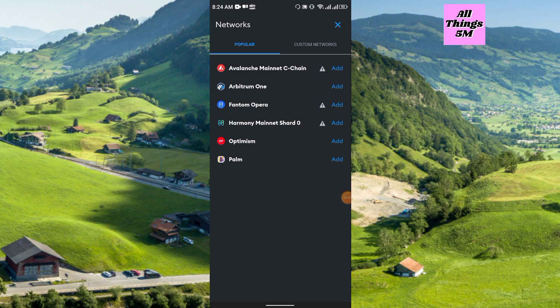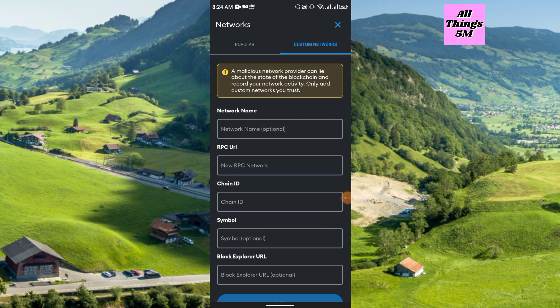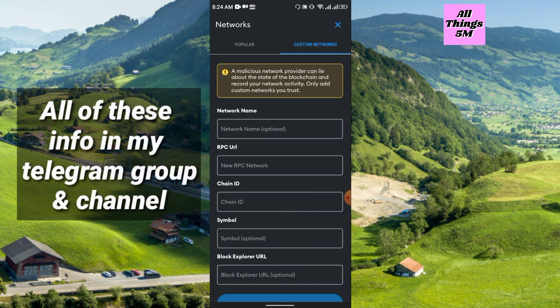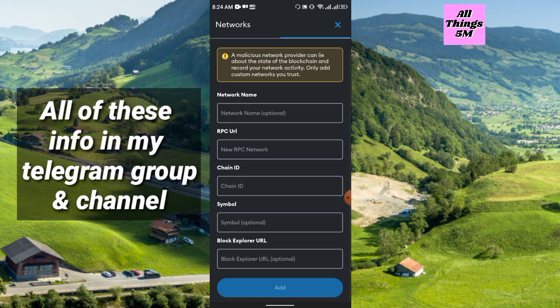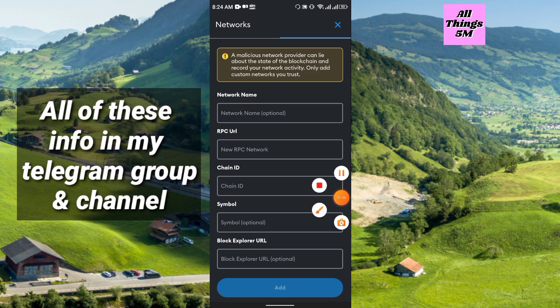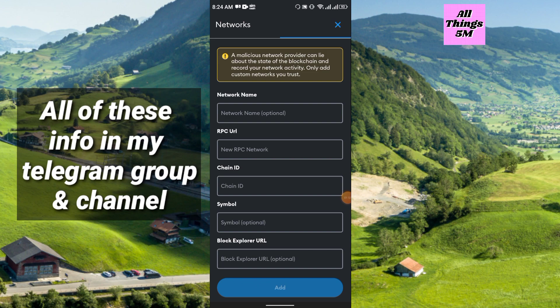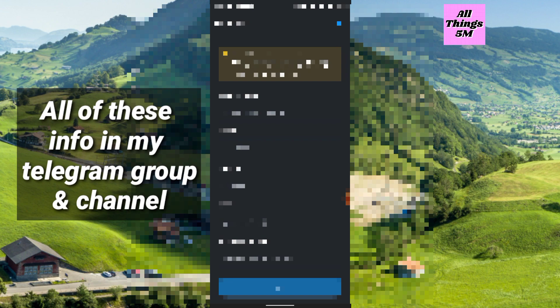Then you have to fill up all the information like network name, RPC URL, chain ID, symbol, and block explorer URL. All this information you will get in my Telegram group and Telegram channel. Here is the network name Keg Core, then RPC URL, then chain ID, symbol, and block explorer URL.